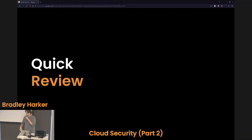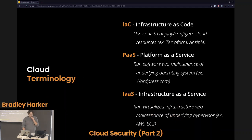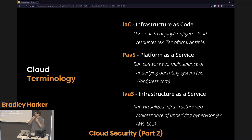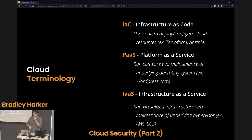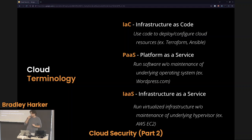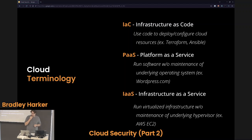So there'll be a little bit of a quick review from last time. Last time, we reviewed some of the terminology. This time I added one additional one that I failed to mention last time — that is IAC, infrastructure as code. Some of you have probably heard terms thrown around such as Terraform or Ansible. Those are like hot buzzwords — that is IAC, or infrastructure as code.